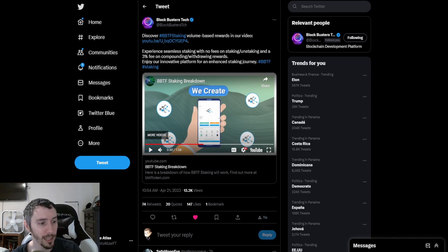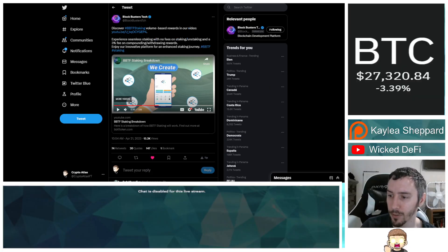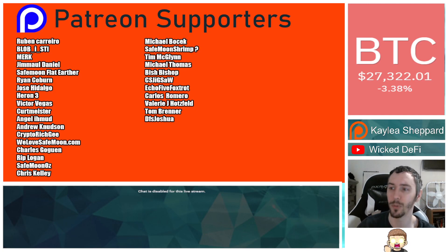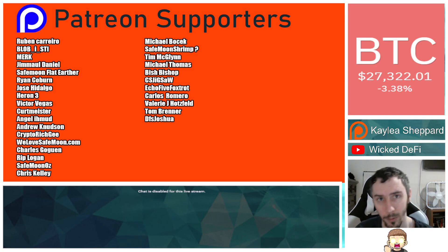Also thank you very much to my Patreon supporters. A double shout out thank you to WeLoveSafeMoon.com, VictorVegas, and SafeMoonOz for being those higher level patrons.